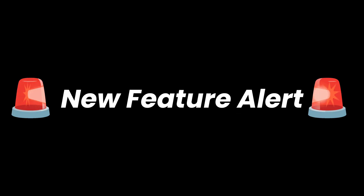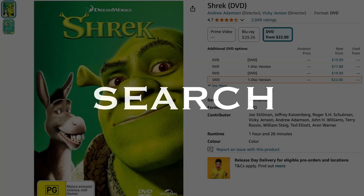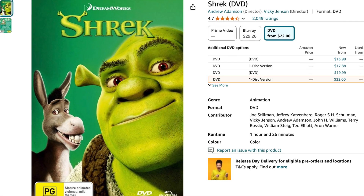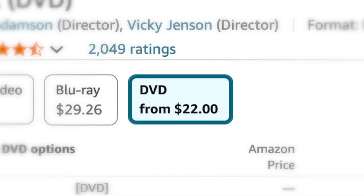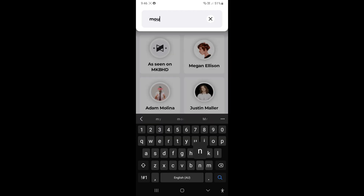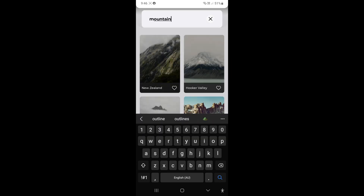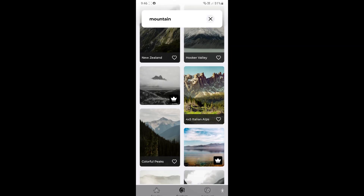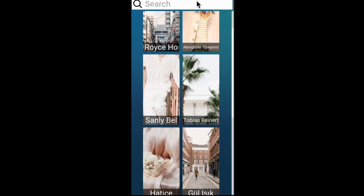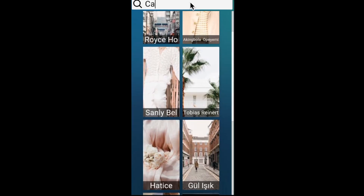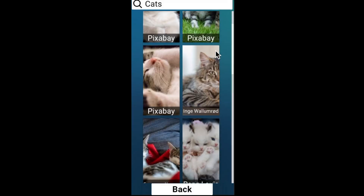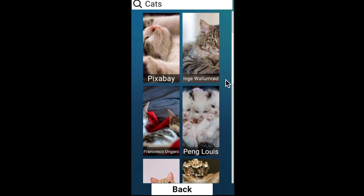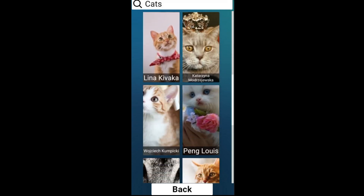New feature alert! Search. This is something that your $50-a-year subscription — about 2.27 copies of Shrek a year — pays for. Just type the kind of wallpaper you want and get that kind of wallpaper. Let's get cats. And yes, we've got cats.